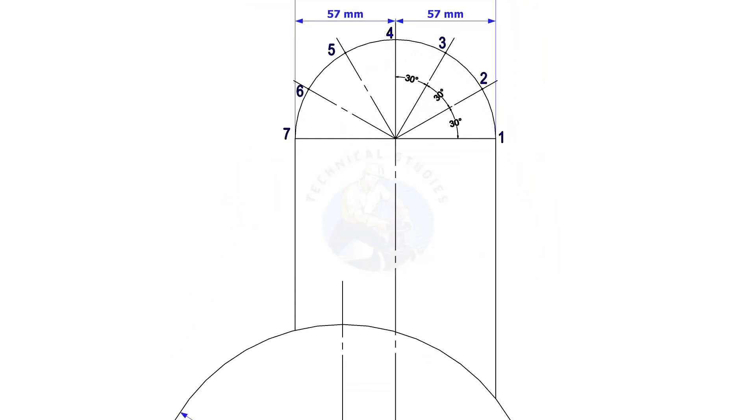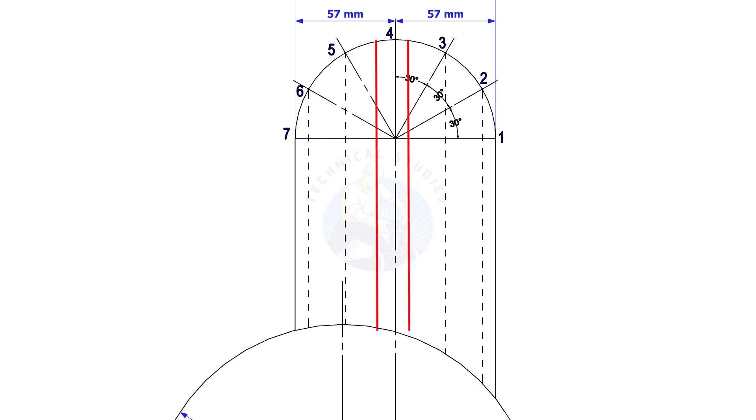Draw perpendicular lines from the intersection points to the header, as shown. These lines must be parallel to the branch center line.